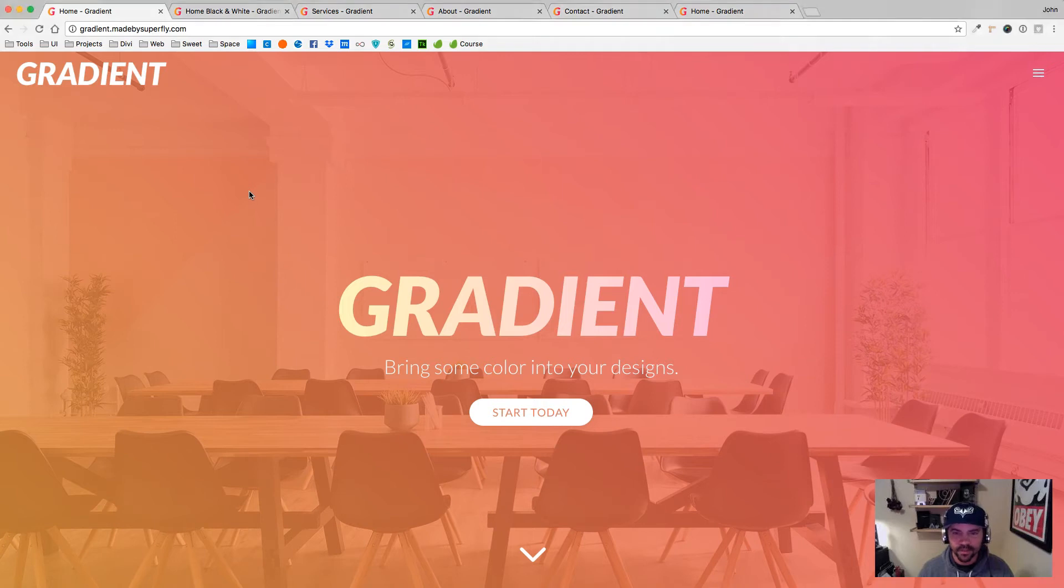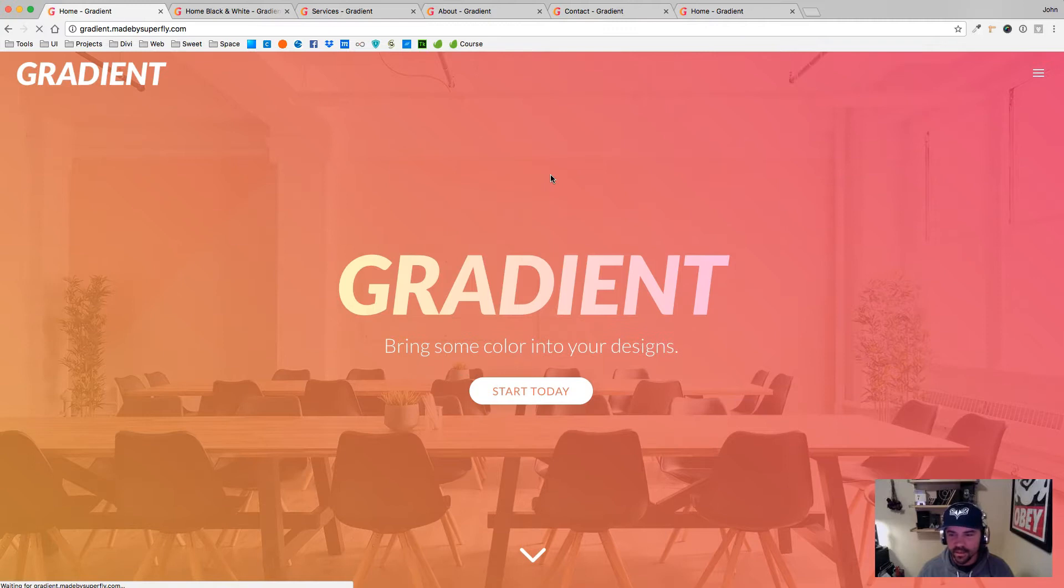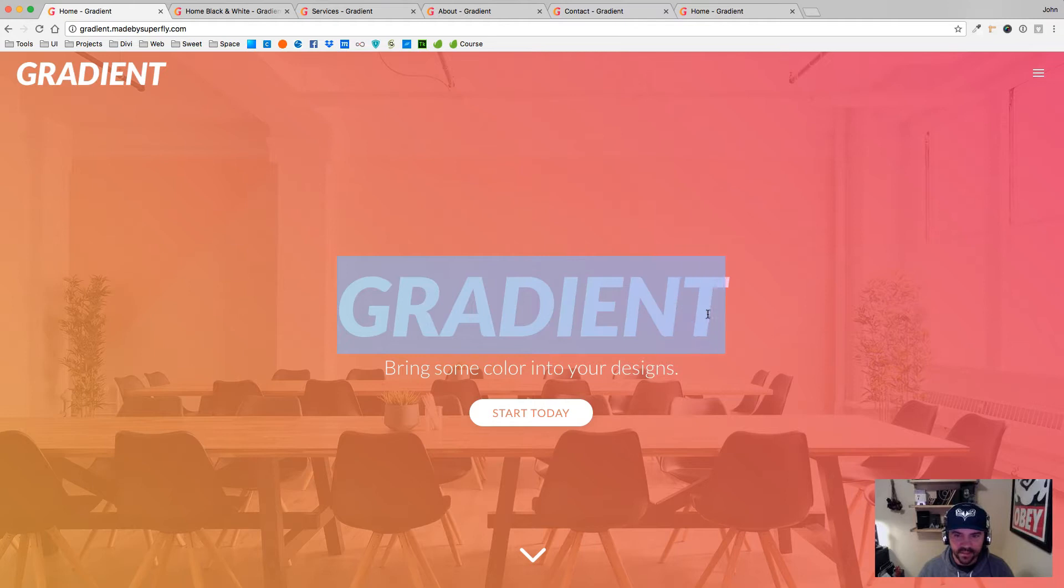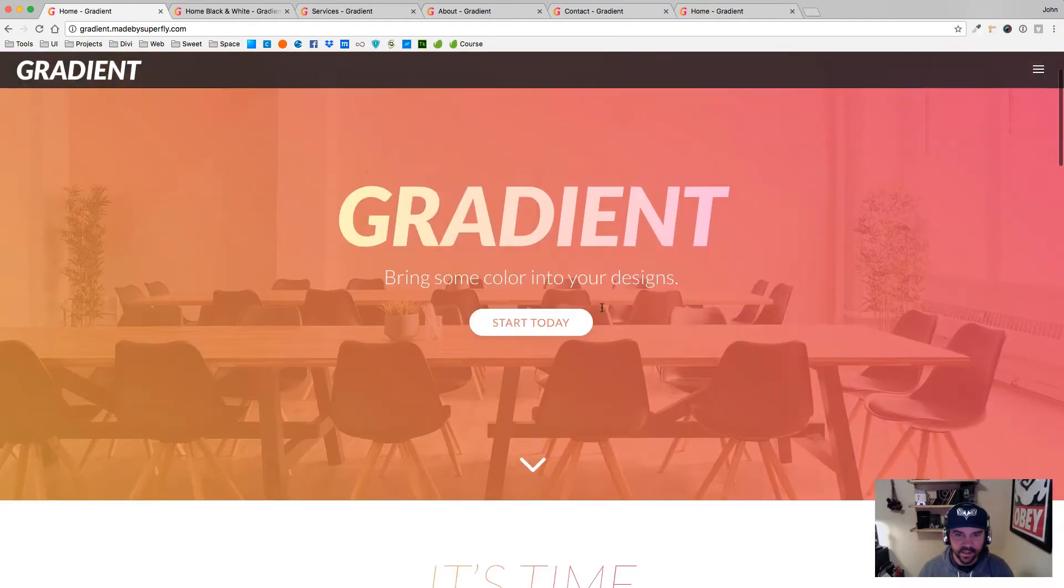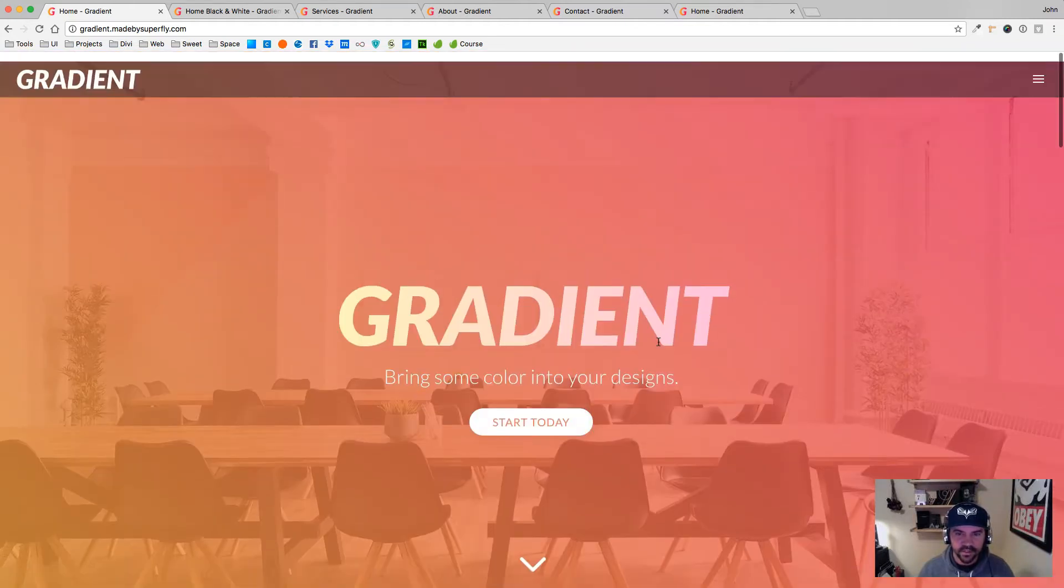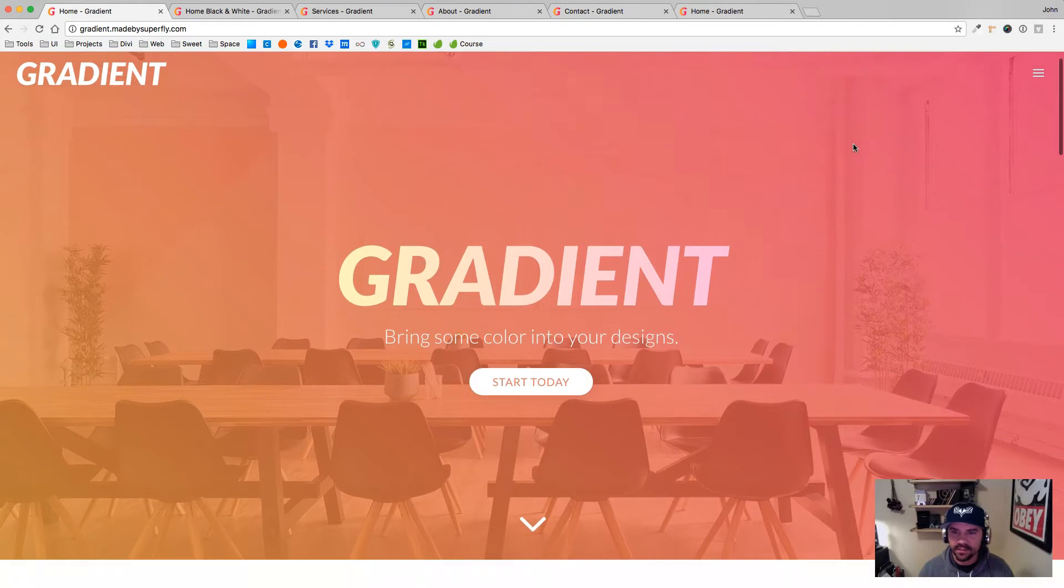Hey y'all, what's up? It's John with Superfly. I just wanted to show you Gradient and what you'll be getting with the package. So here is Gradient, and this text actually has a little gradient on there.